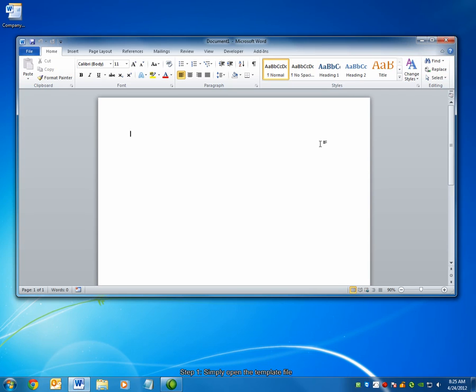With that, we reach the conclusion of the screencast. You can watch previous issues, or subscribe to receive the point via email on our website, navitend.com. Have a great week.